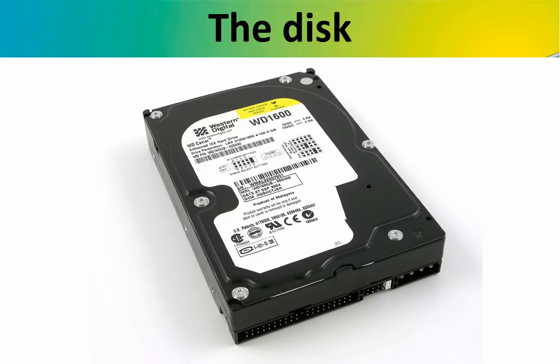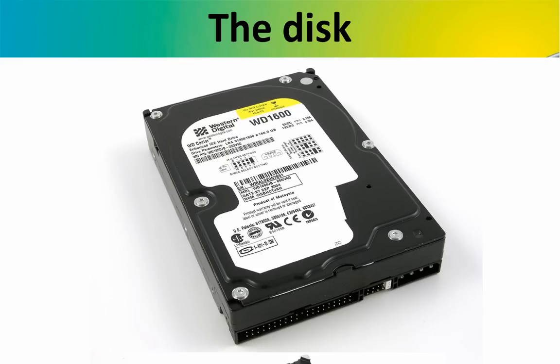So in the previous lesson we learned what the disk is. This is the disk and this is the inside of the disk.